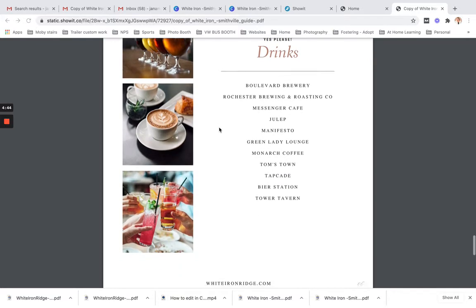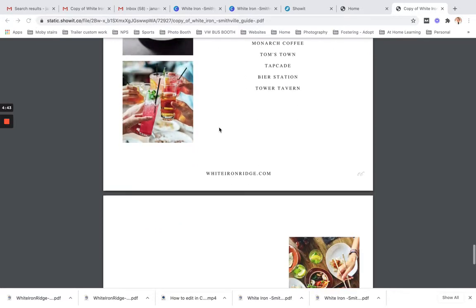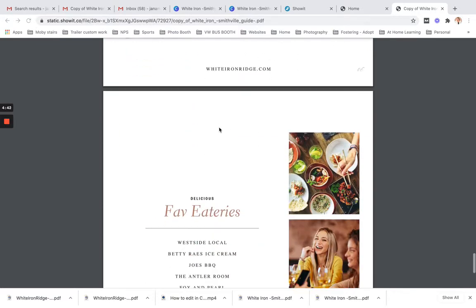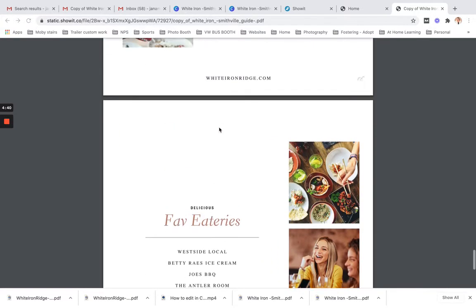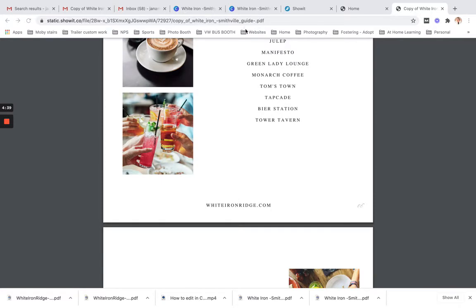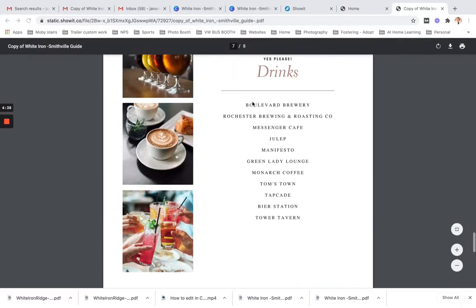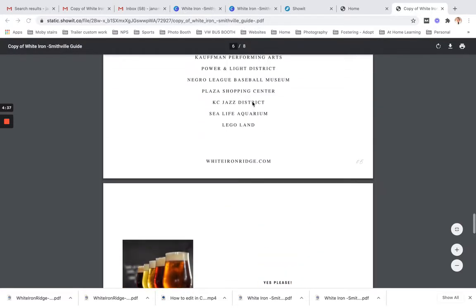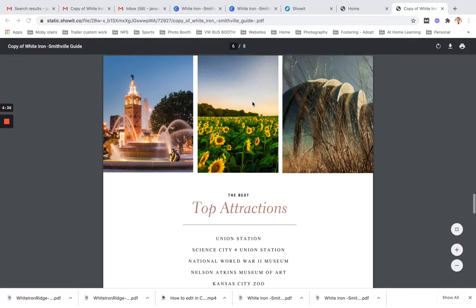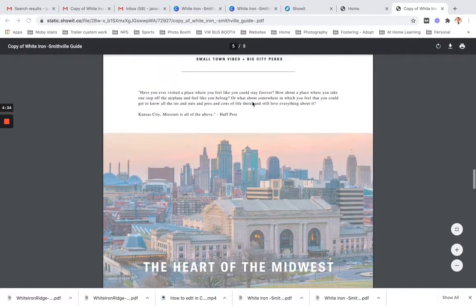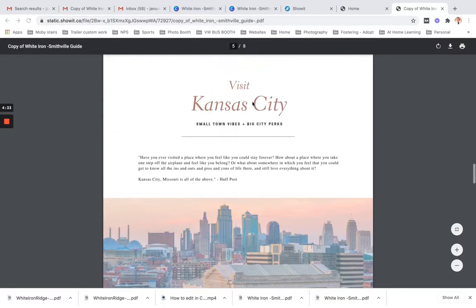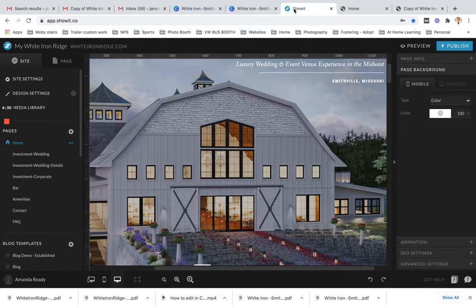I'm going to show you if you are a ShowIt user how to host your PDF on the internet through ShowIt, and you can also put this in a Dropbox link or any other program of your choice.